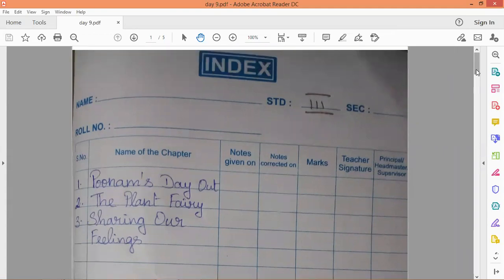Children, write the index page for this lesson. You have to write the serial number here. The serial number should be 3.